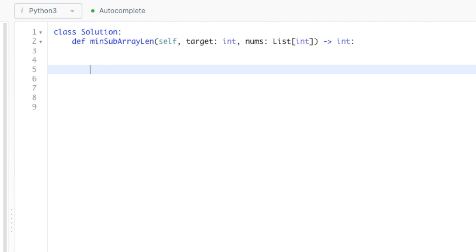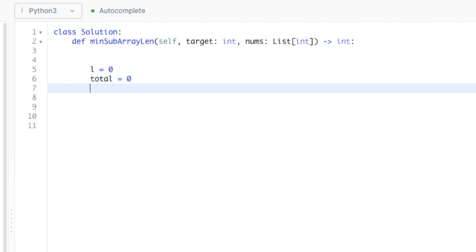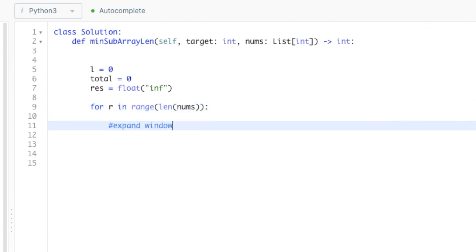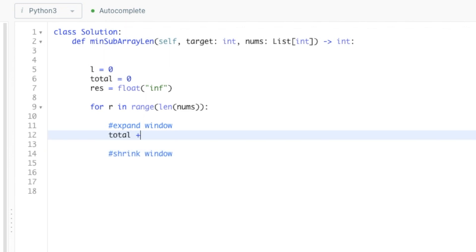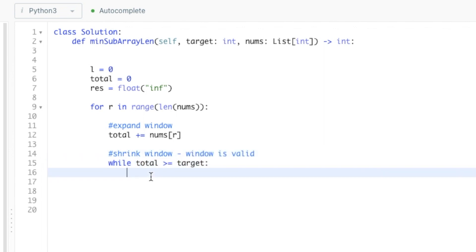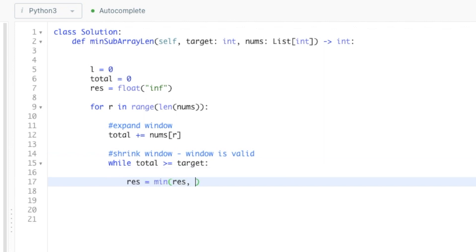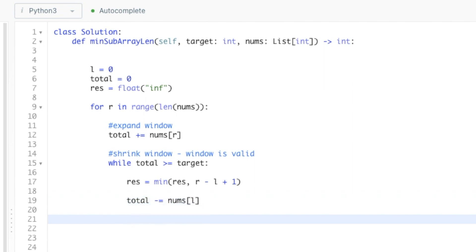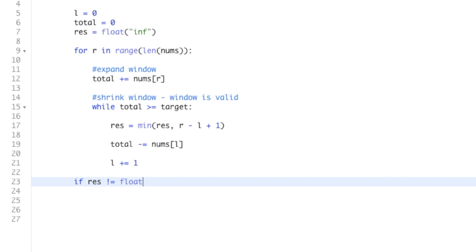Now let's get into the code, which should be easy after drawing the logic. I'll code in Python since it's the least verbose. Initialize the left pointer at zero, the total variable to zero, and the answer variable to infinity. Set a for loop on the right pointer to keep expanding until it reaches the end of the array. As we expand the window, increment the total by the value at the right pointer. Since we're looking for a minimum, we keep shrinking the window while the total is still greater than or equal to target. While the window is valid, update the answer variable using the min function with the current subarray length. Then decrement the total first before moving the left pointer. Finally, return the answer variable — but check if it was never updated, meaning no valid subarray was found, and return zero instead.